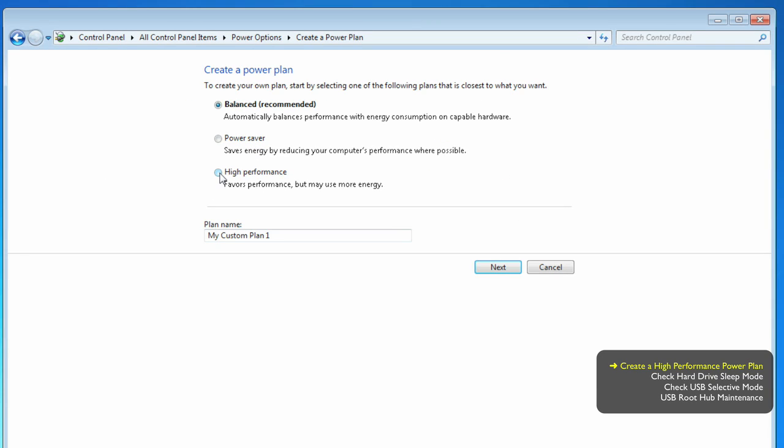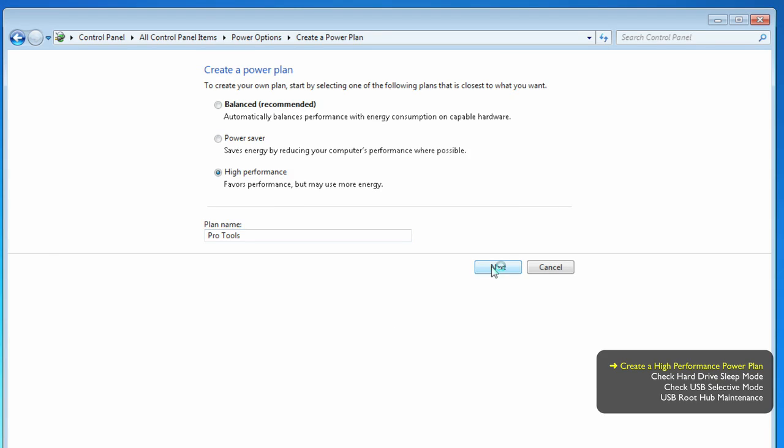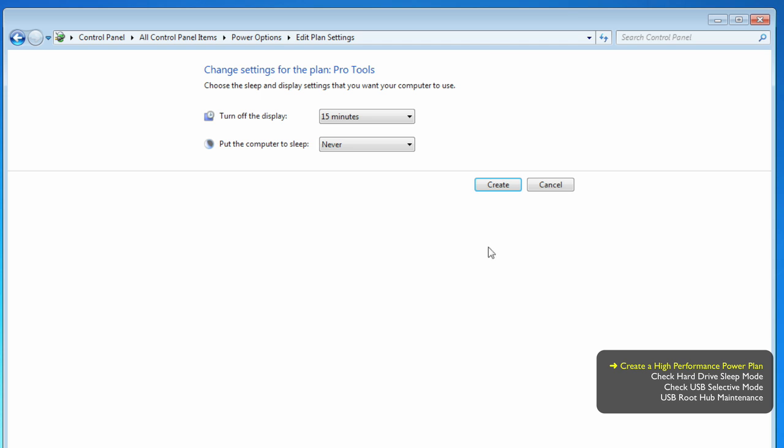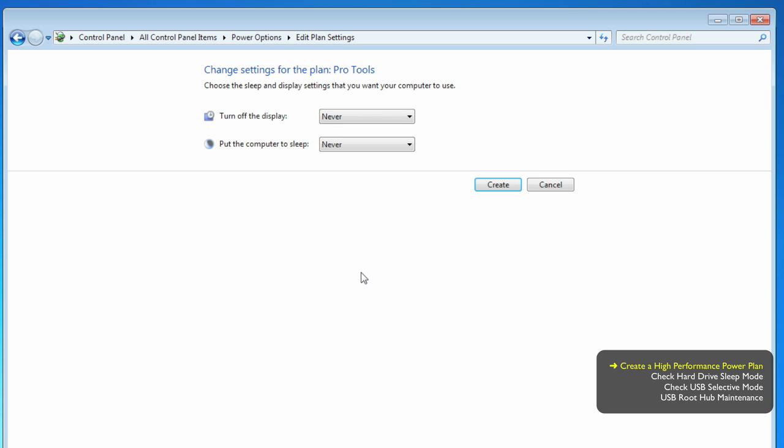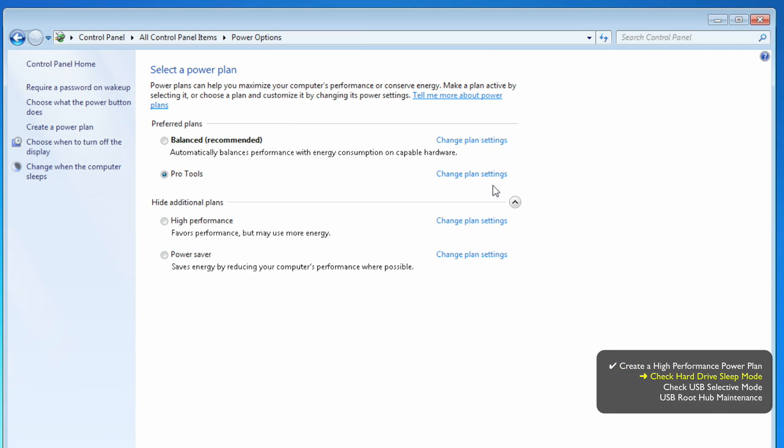You want to base the plan on High Performance. Give the plan a custom name, and then hit Next. Now, your computer should never ever sleep. Your display or monitor should also be working just as hard. Go ahead and create the plan. Your plan will now be the active one.